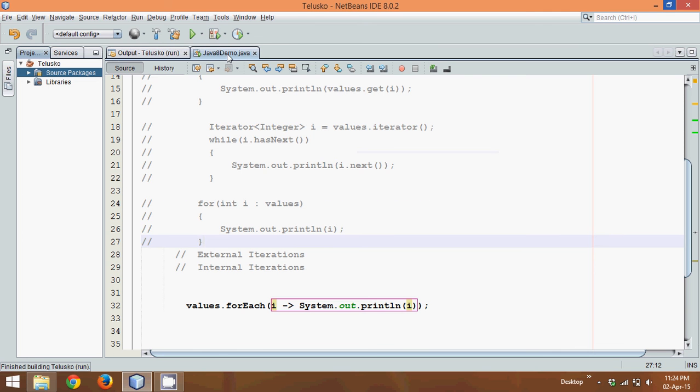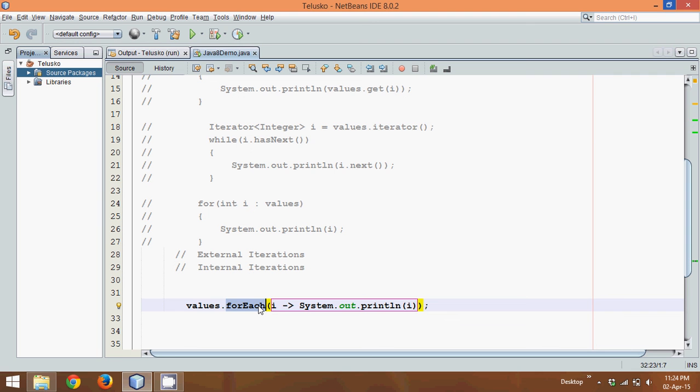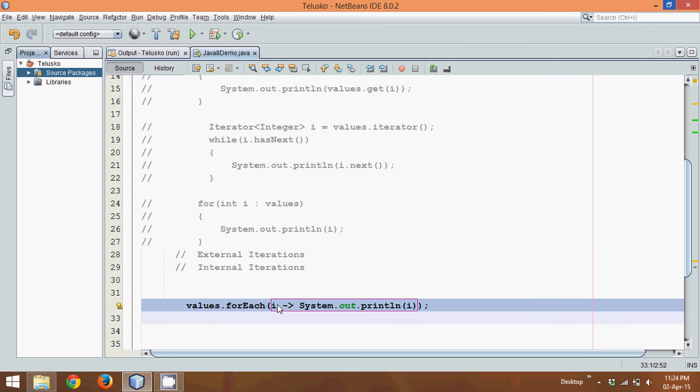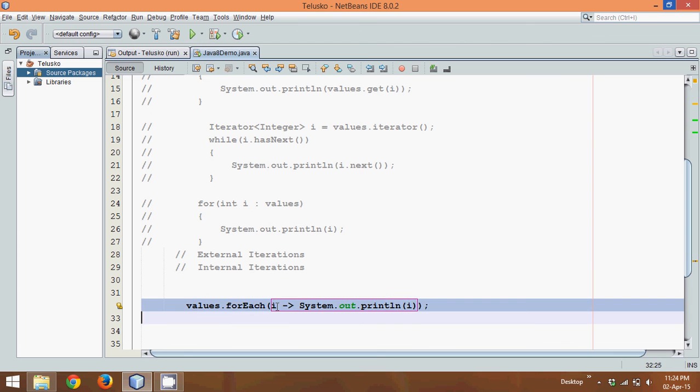Then question arises how it works. forEach is a method which accepts an object of consumer interface. What we are writing here is i arrow system.out.println with i in bracket. This is your functional interface. It simply says for every value of i, it will print the value of i.